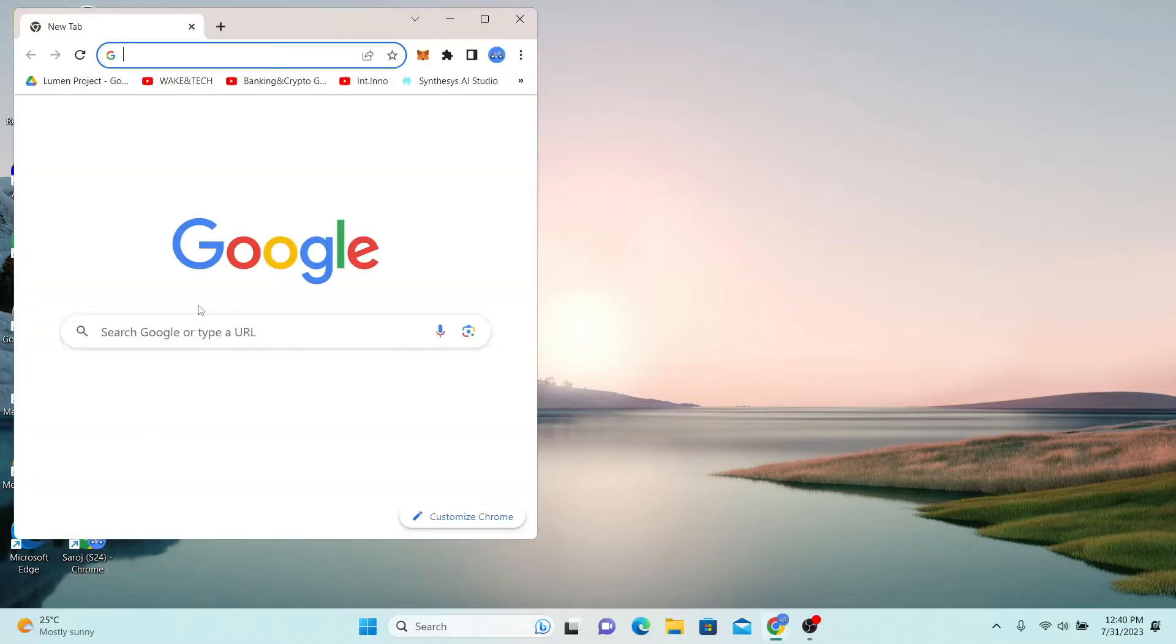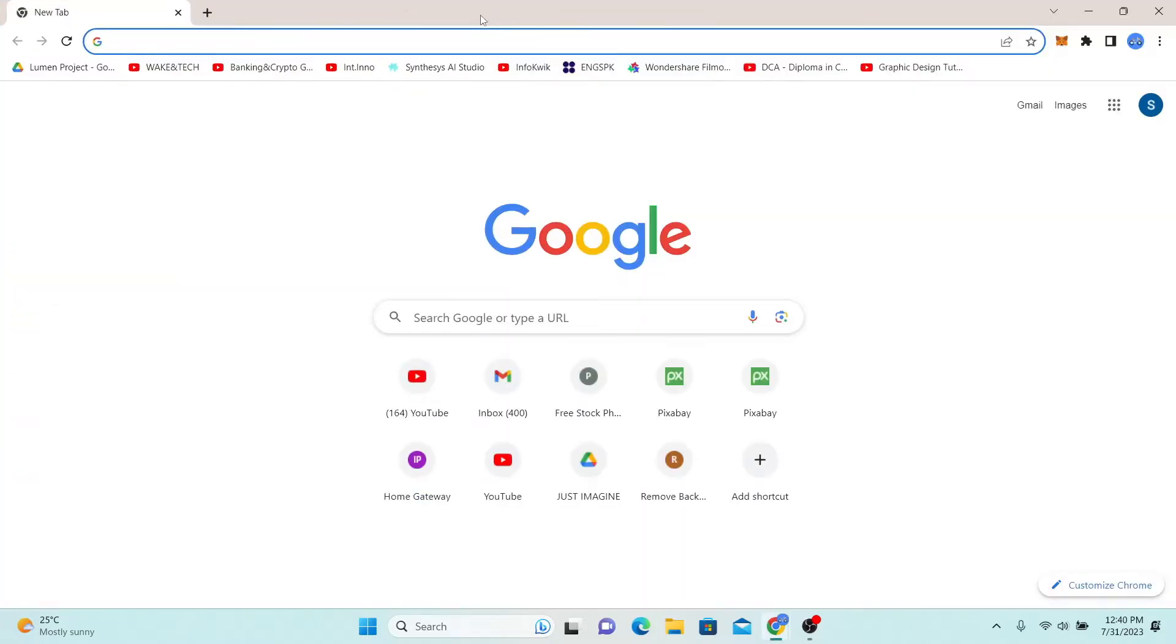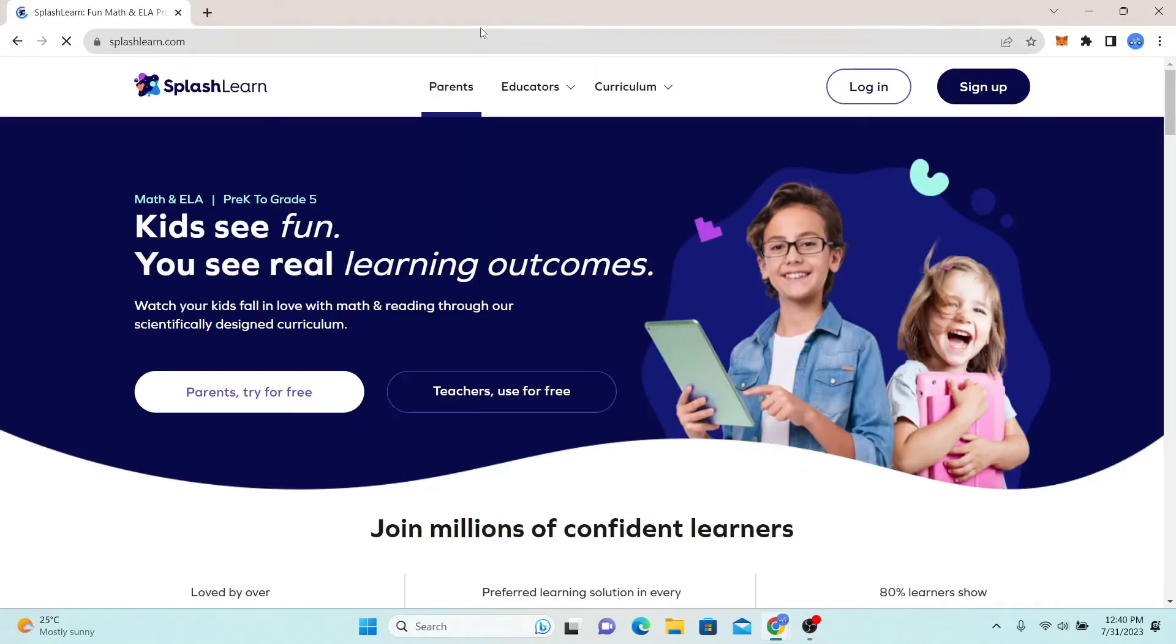First of all, go ahead and open up your web browser and then in the address bar type in splashlearn.com and press enter.